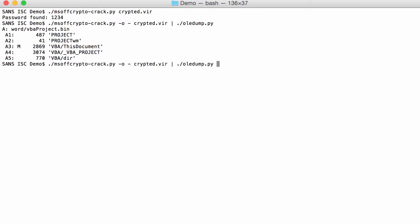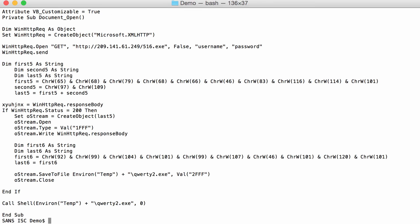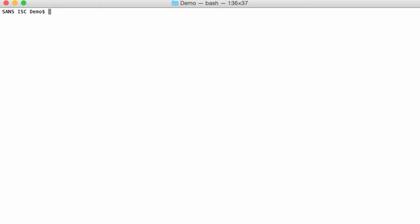So, it's in A3, and here you have the macro with the URL. So, that analysis was quick. The macro is not obfuscated. And we can just use that convenience tool, msoffcrypto crack, to quickly recover the password if we don't know it.